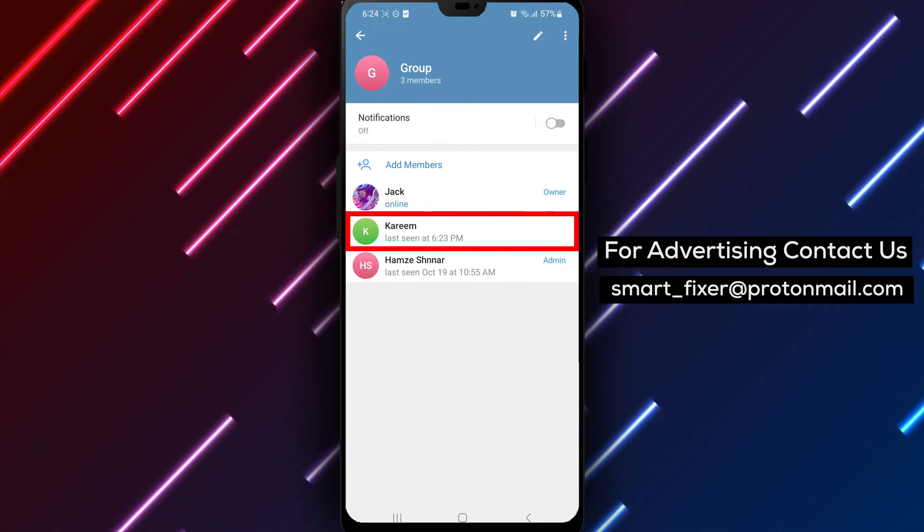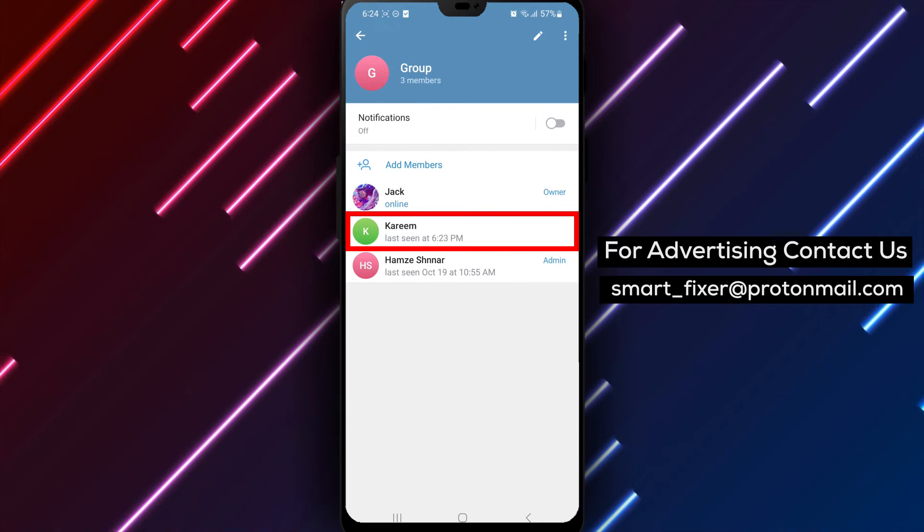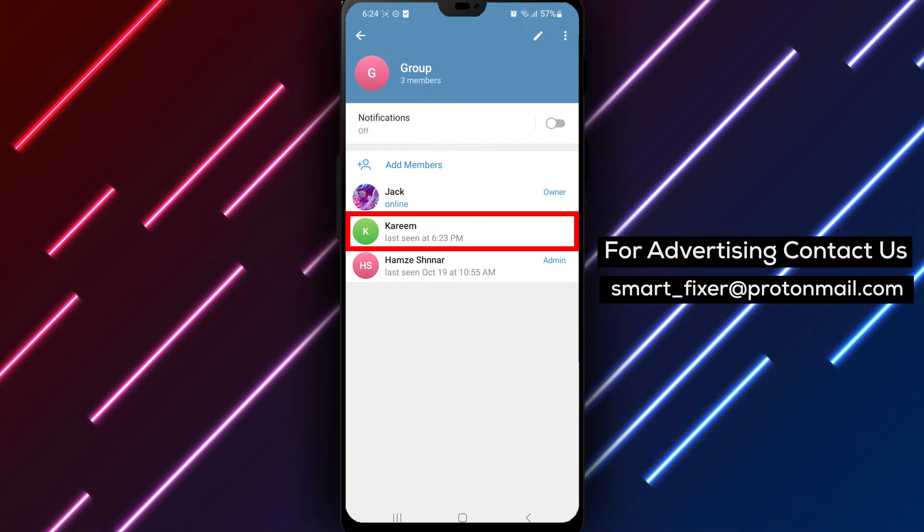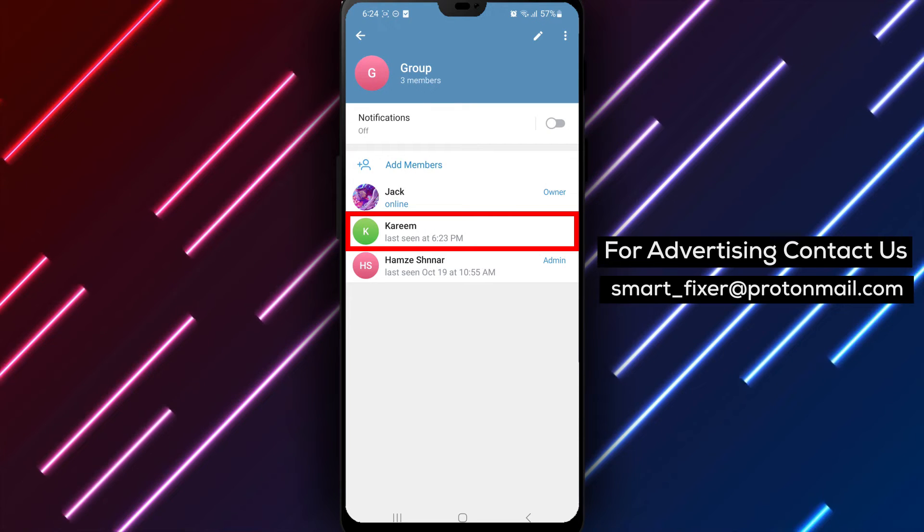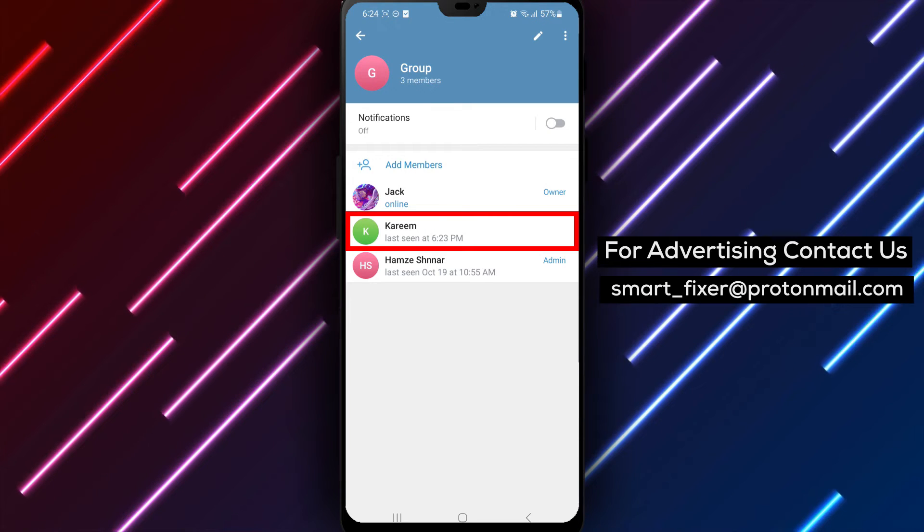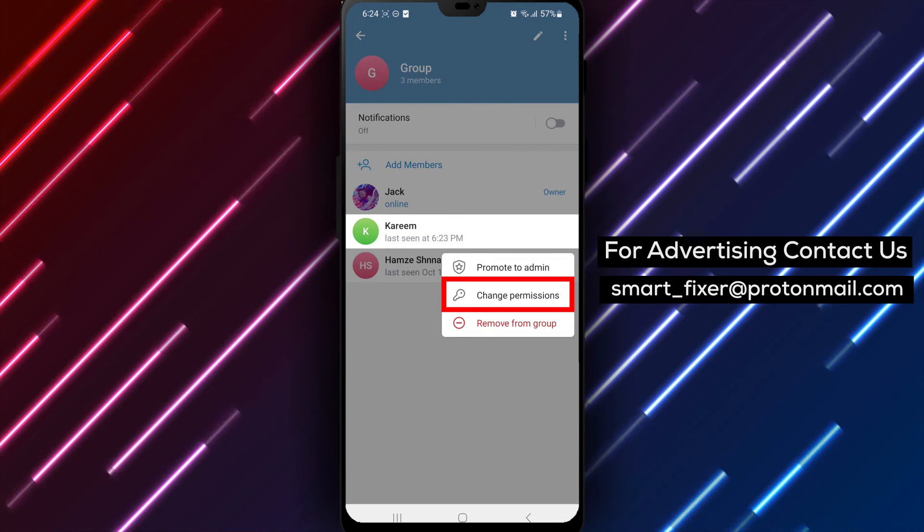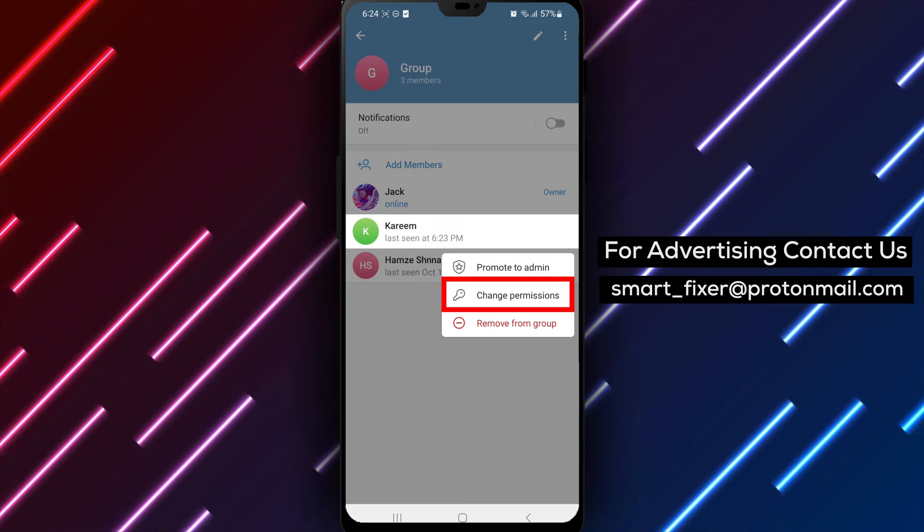Step 5. To prevent a specific member from sending pictures, tap and hold on their name. A menu will appear and then tap on User's Permissions.